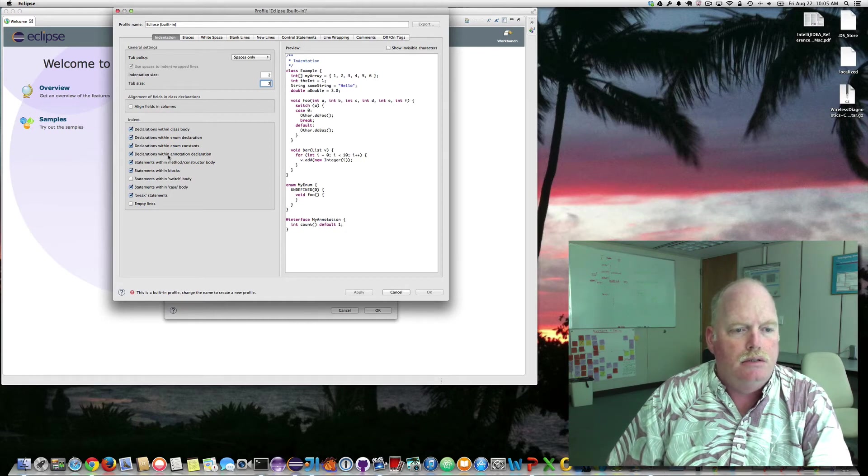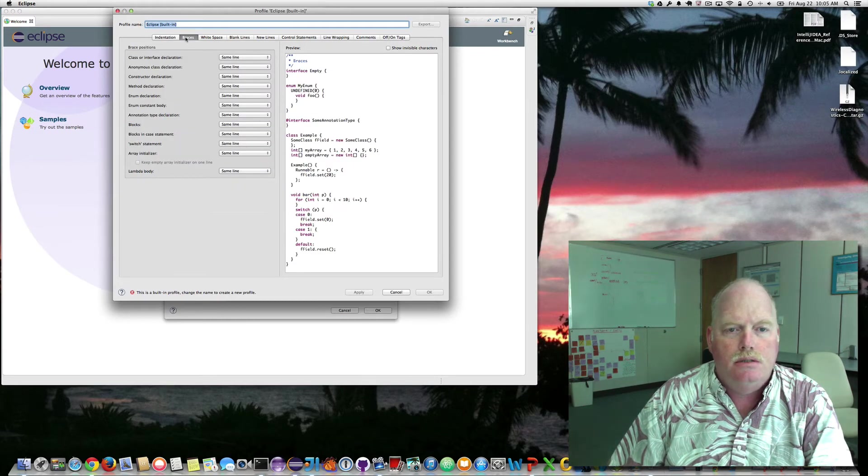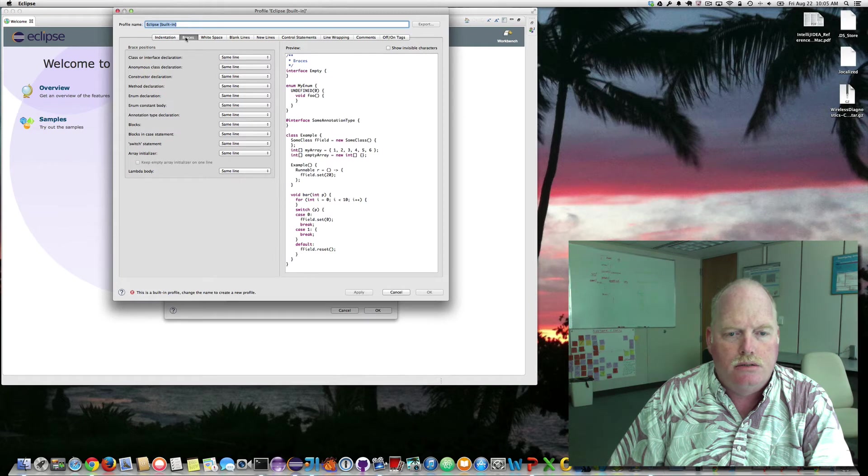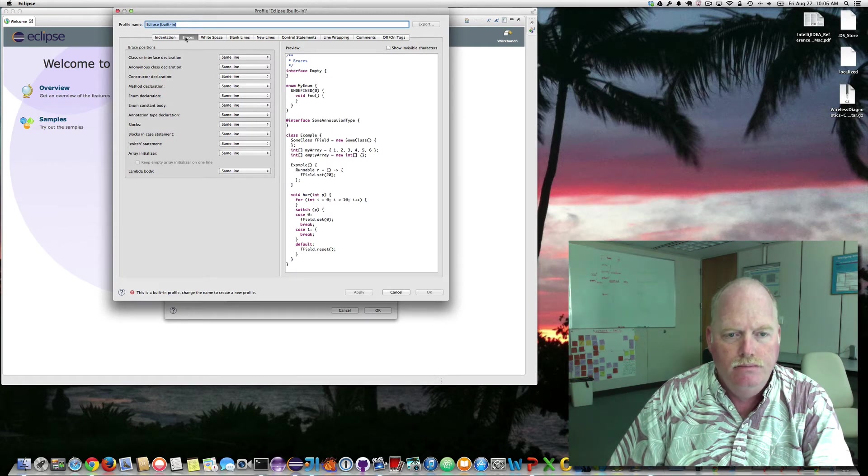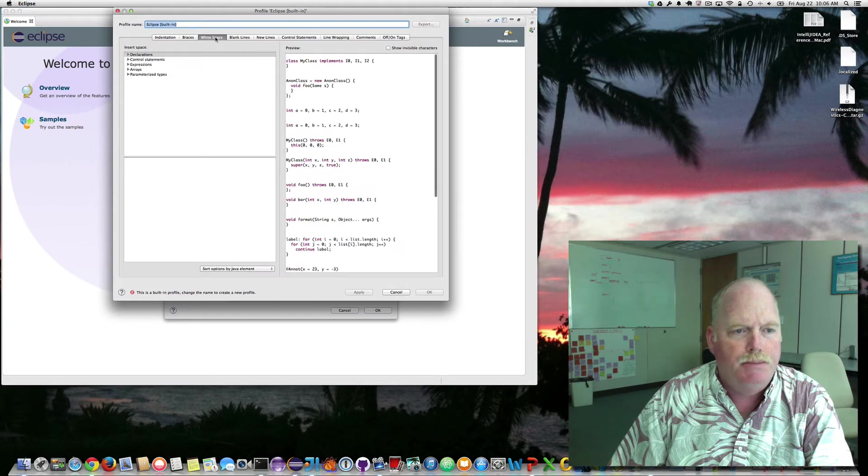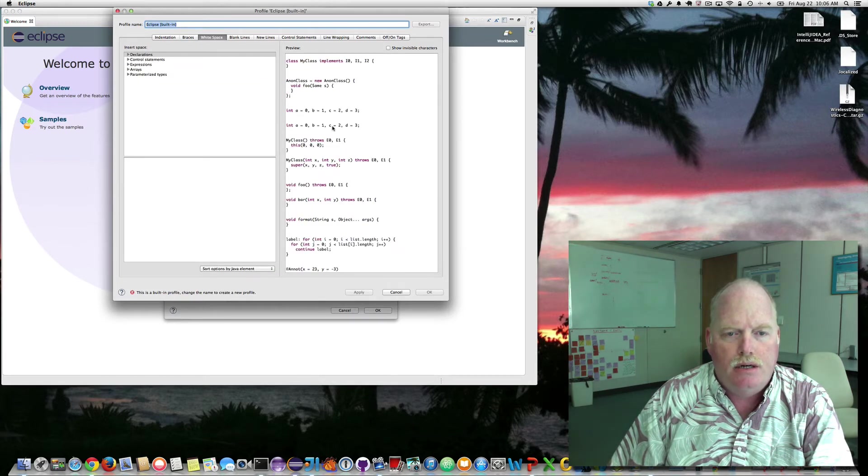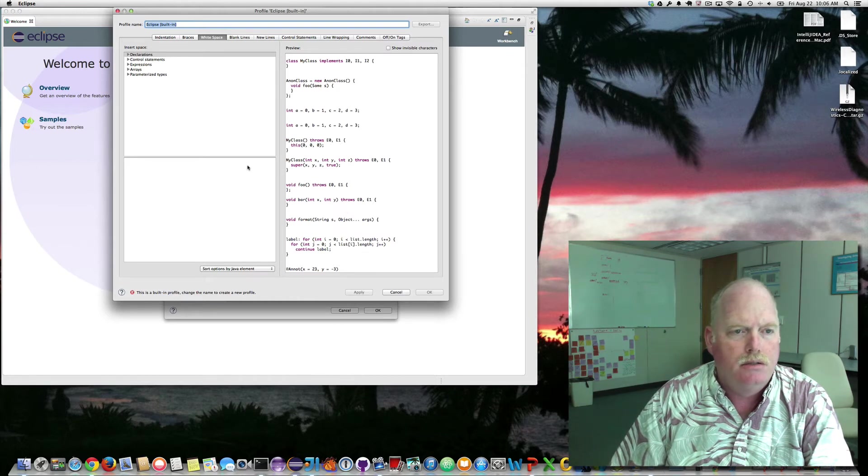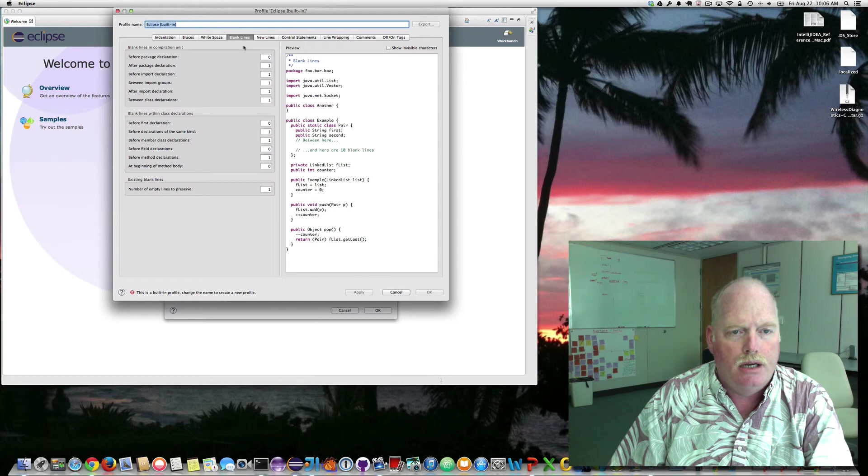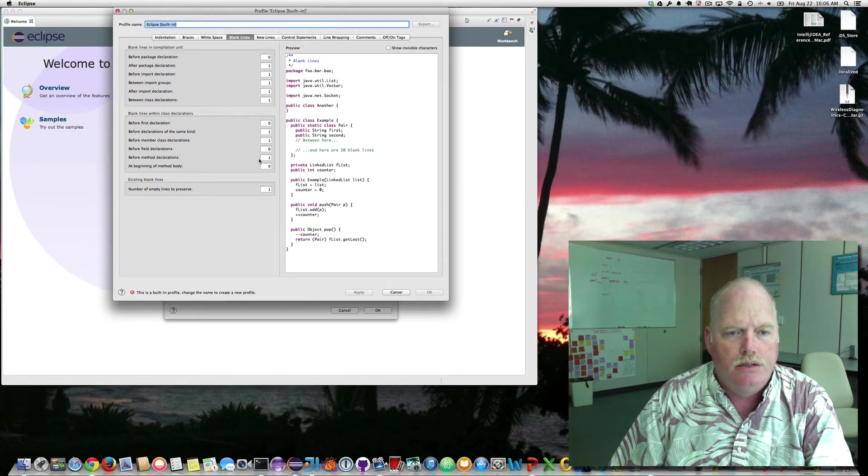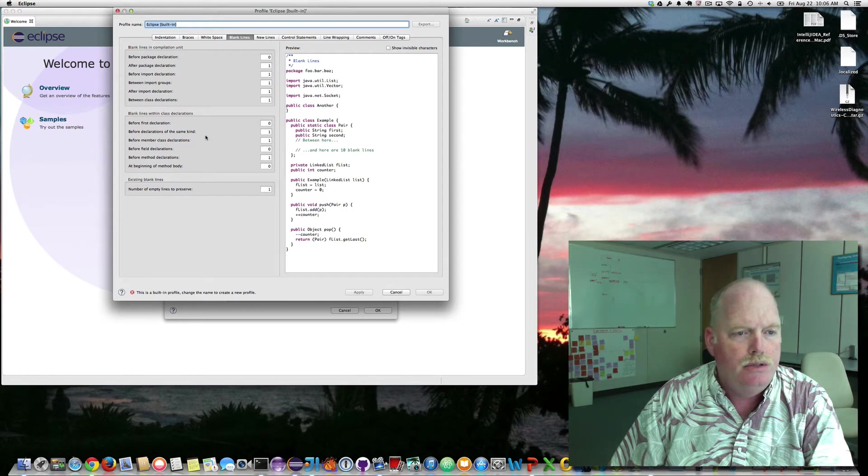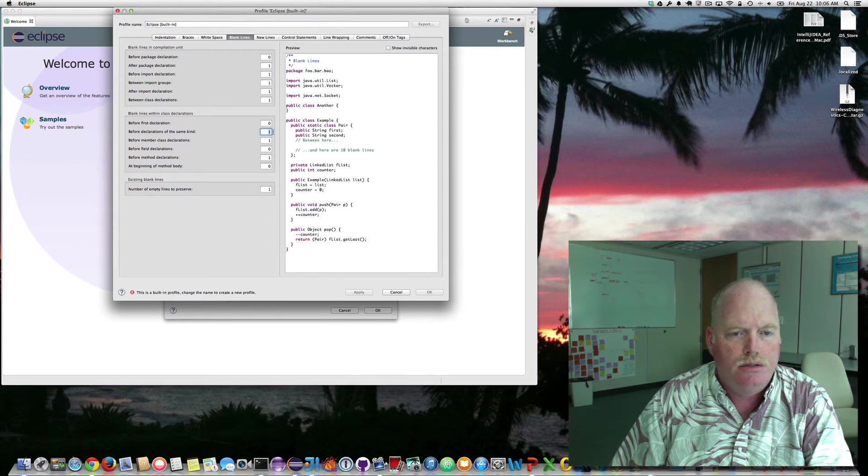Declarations. Braces. Looks good. White space. We've got space around our operators and our equals. Looks good. Blank lines. Looks good. We might want to increase this to 2.